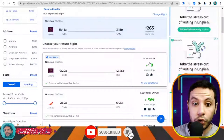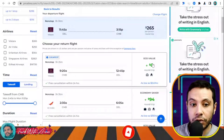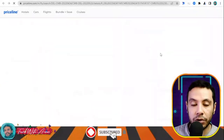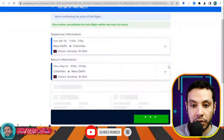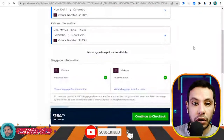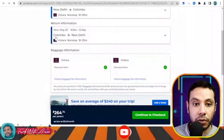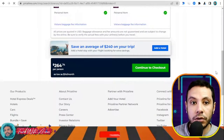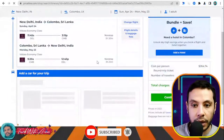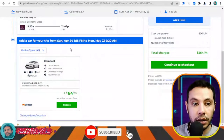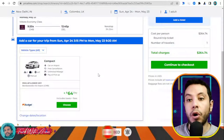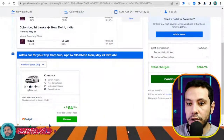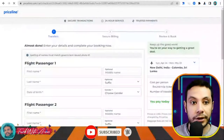Now choose your return flight — you can select the same or a different option. You'll have your departure flight and your return flight confirmed, showing the dates for both directions from New Delhi to Colombo and back. Click 'Continue to checkout.' You can optionally add a car shuttle from the airport to your hotel, or add a hotel from Priceline, but I will just continue to checkout without adding these.